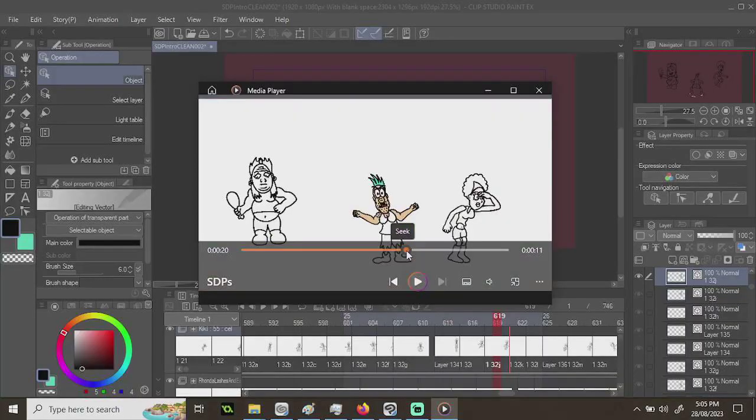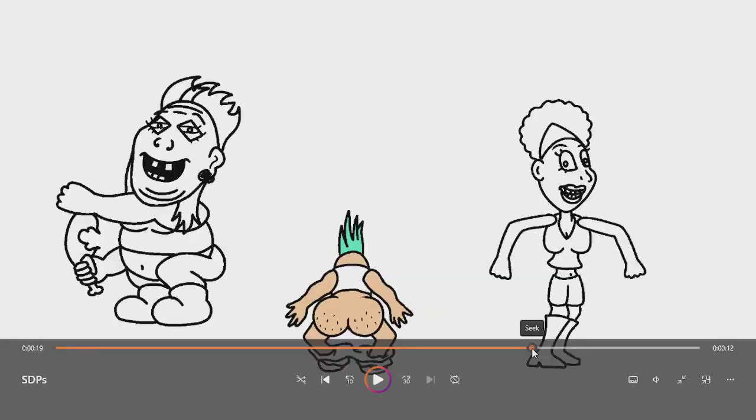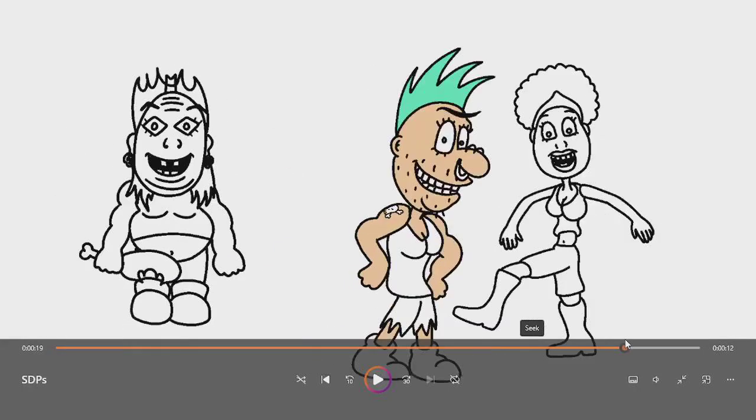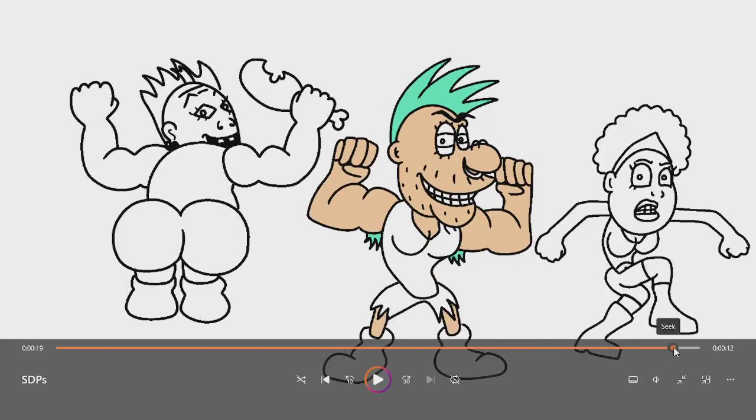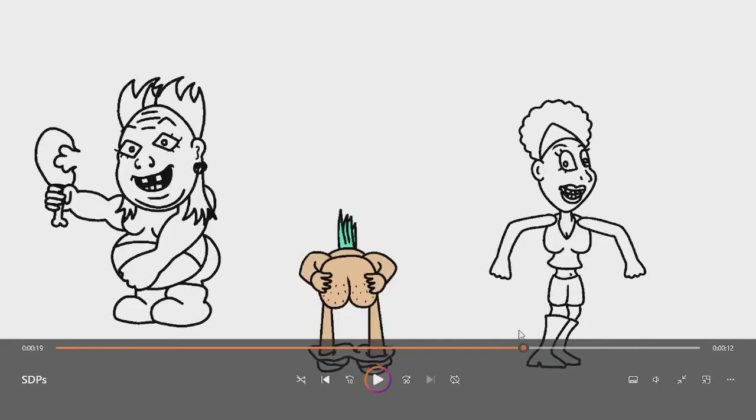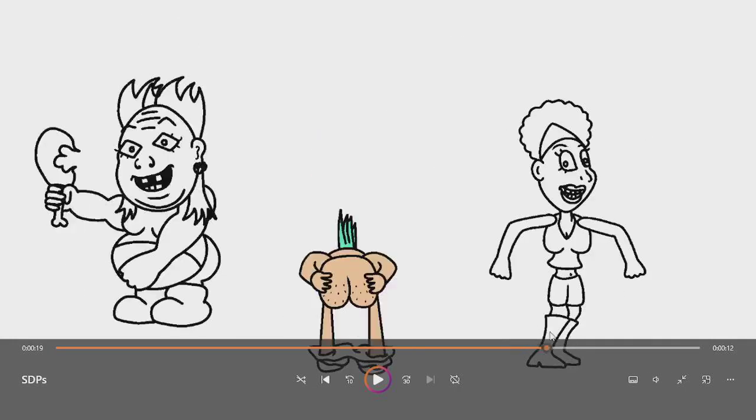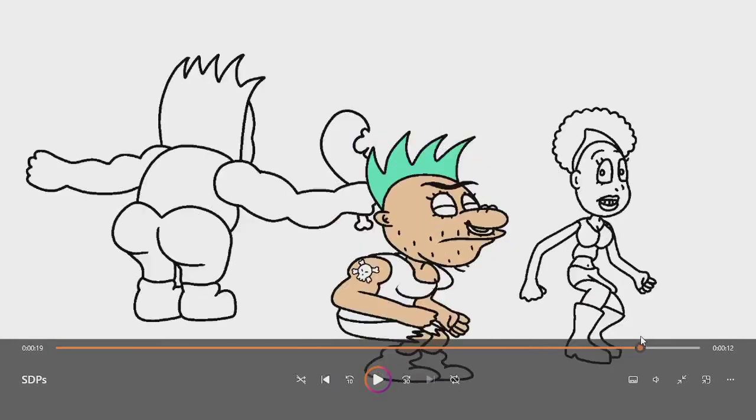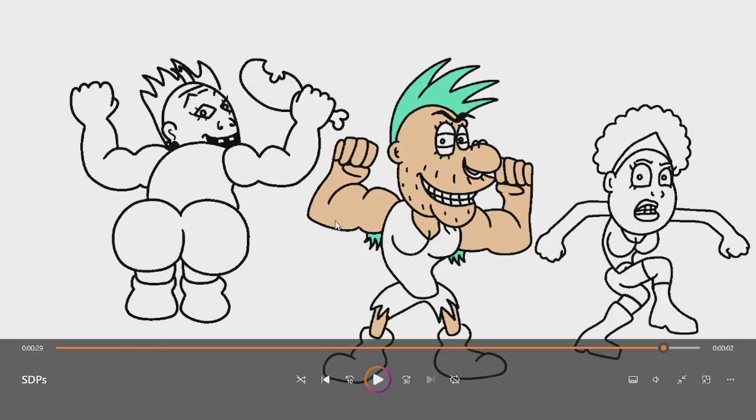So as you can see, this is the first frame of that segment of this final segment. And this is the last frame. You can see a dramatic change in size. Now I thought, you know, that's all well and good because they are quite cartoony and these are going to be like in the background.